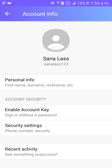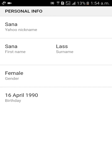After that, click on Personal Info. Then you will see the first name as Sanal and the second name as Lars. Click on the name field.